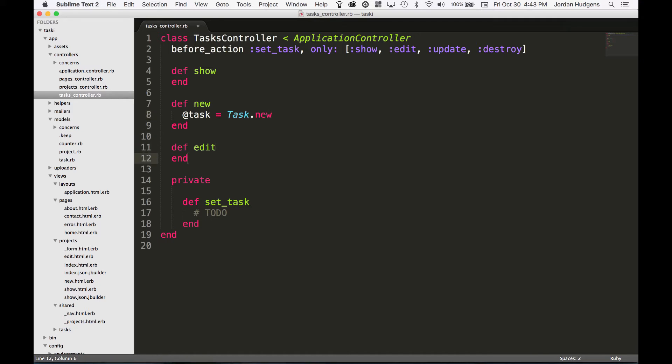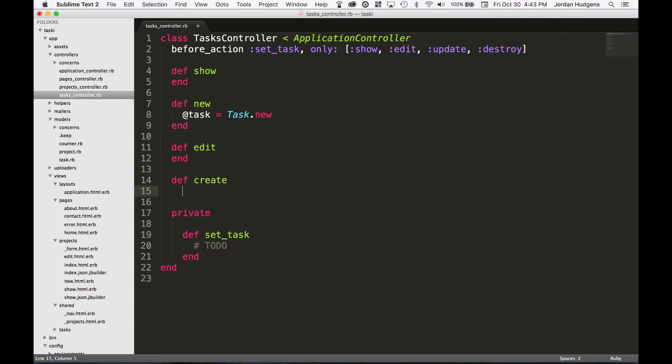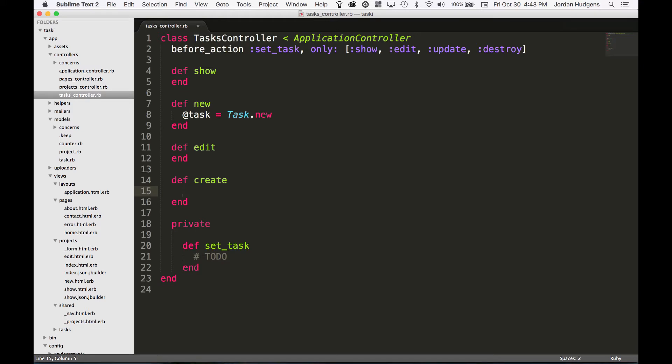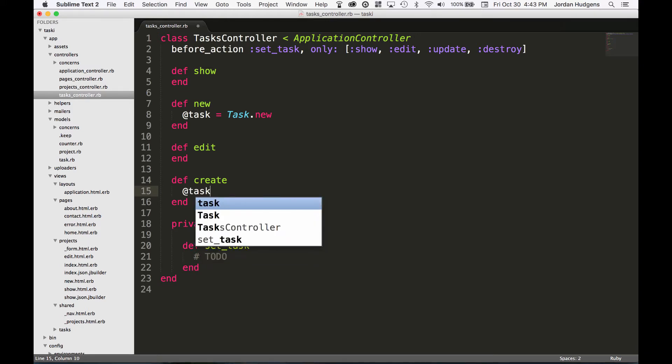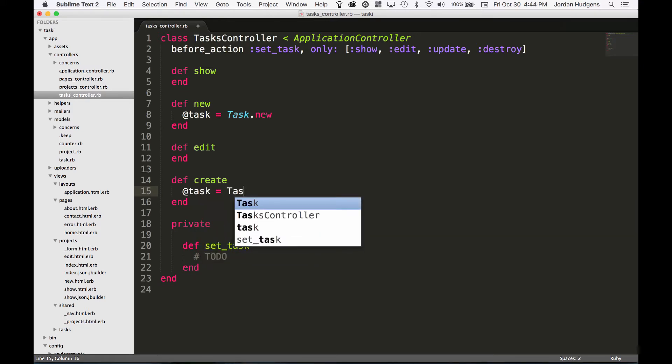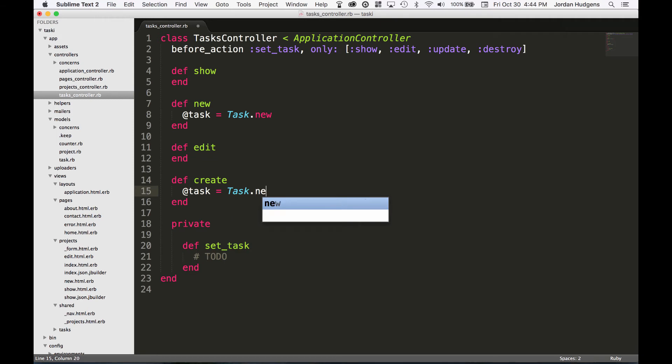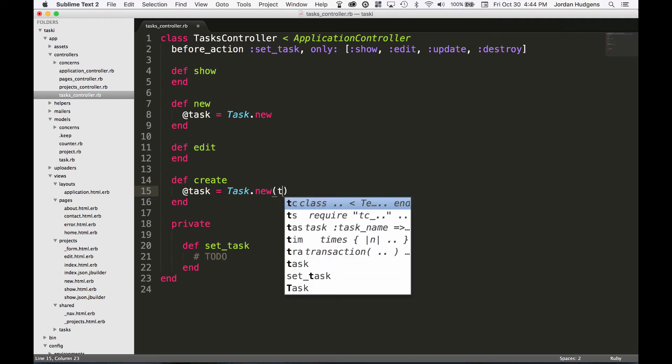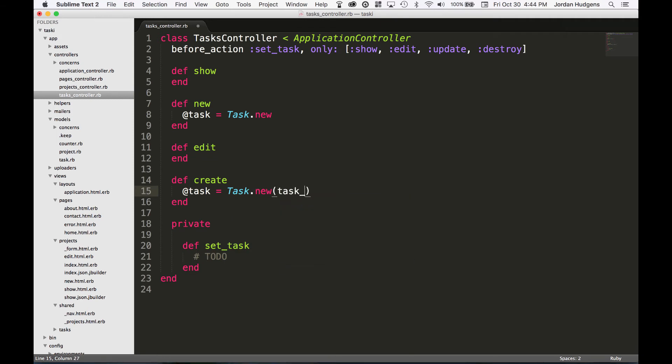On edit I can leave blank because our set_task is all we need to do there. Now this one's going to be a little bit longer. I'm going to say def create, and now I'm going to put all of this code in there.